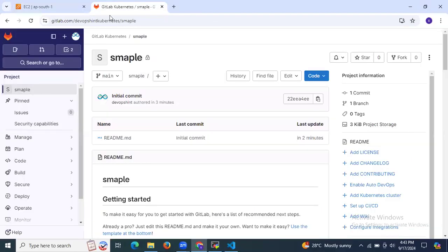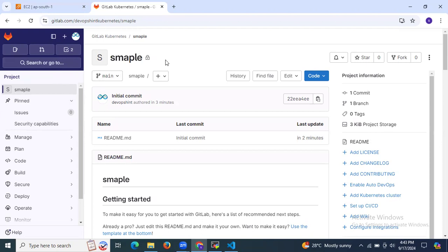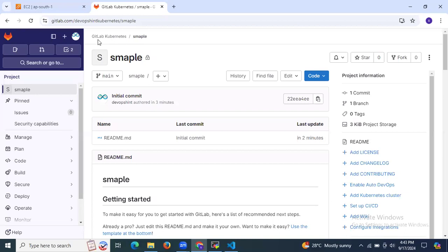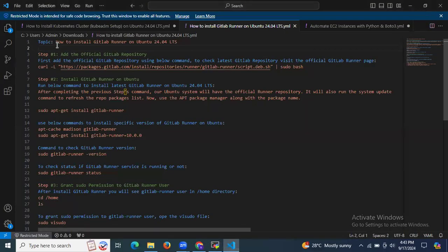The second prerequisite is we need a GitLab account and a GitLab project. As you can see, I have my GitLab account and I have successfully created my project with the name 'sample'. So we need an Ubuntu instance, basic knowledge of GitLab, a GitLab account, and a GitLab project. Now let's start to install GitLab Runner on Ubuntu 24.04 LTS.